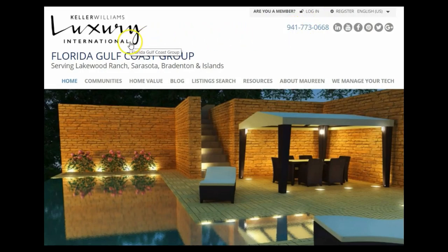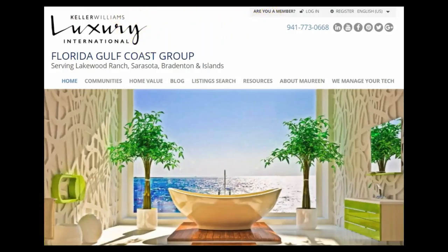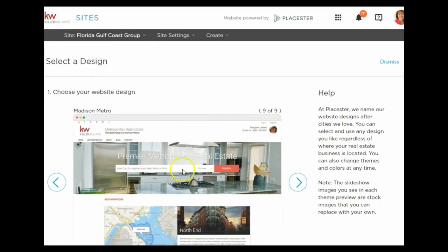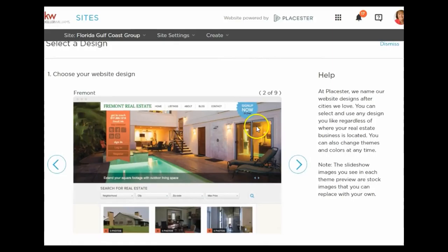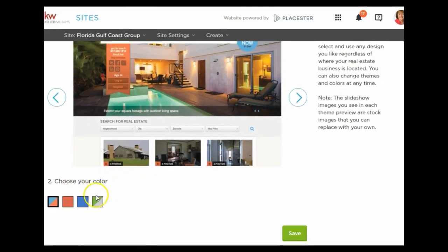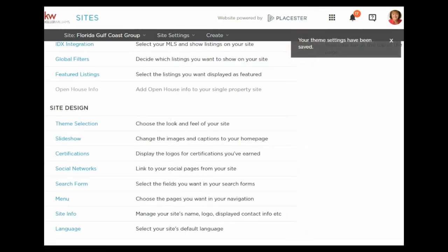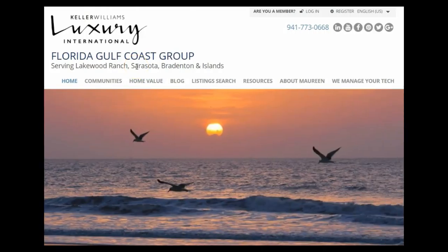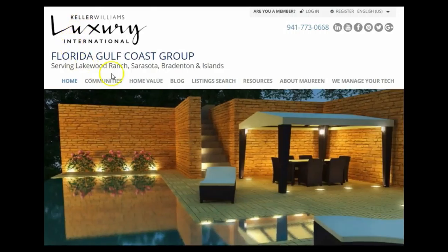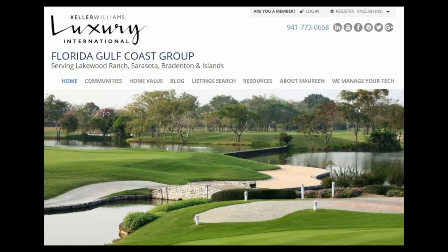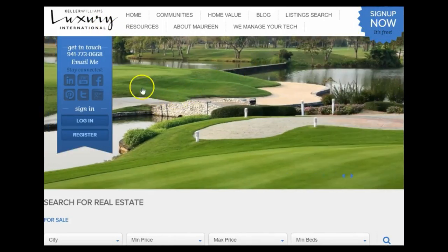If you look at mine, this is the Plymouth theme — I put the luxury logo here even though it's not the luxury theme. I want to change mine to some of these other themes so you can see what it looks like. I have the Plymouth theme; if I wanted the Fremont theme I could select it. You also choose your color combination — let's say I pick a blue color, then save it. It'll automatically change the site. Now it's changed to the Fremont theme. It has my luxury logo, but with the 'Sign Up Now' and register button it doesn't look like a luxury theme.